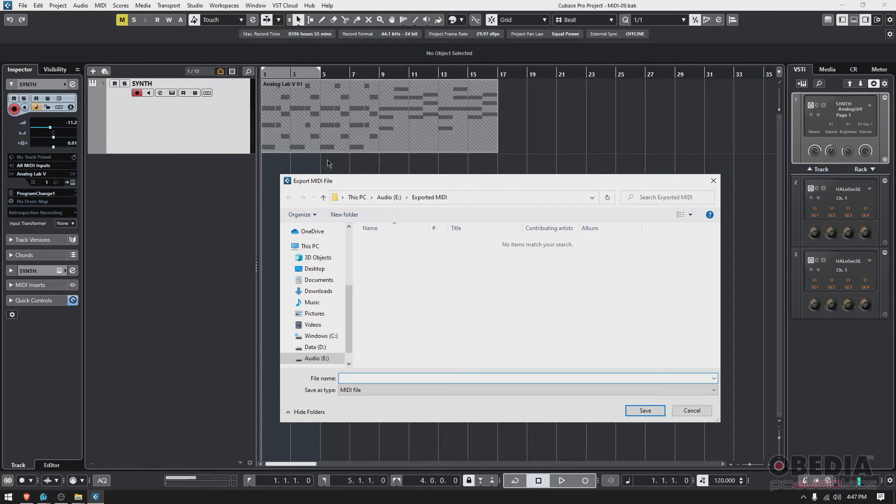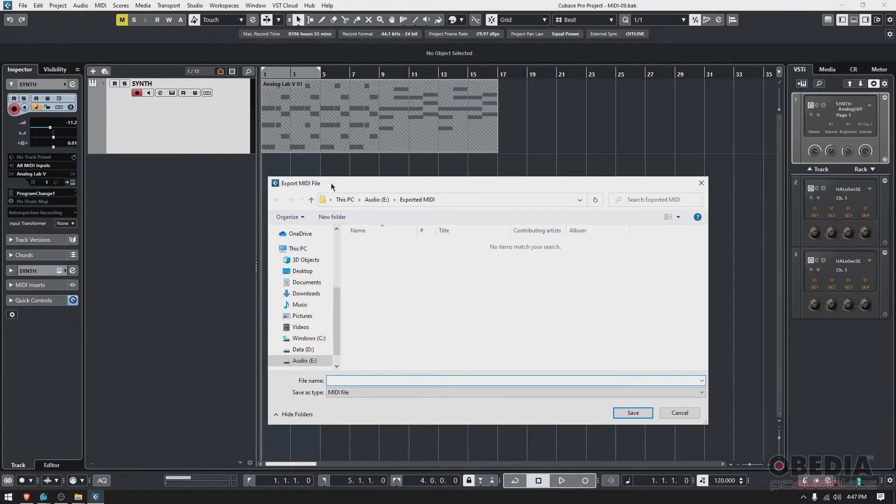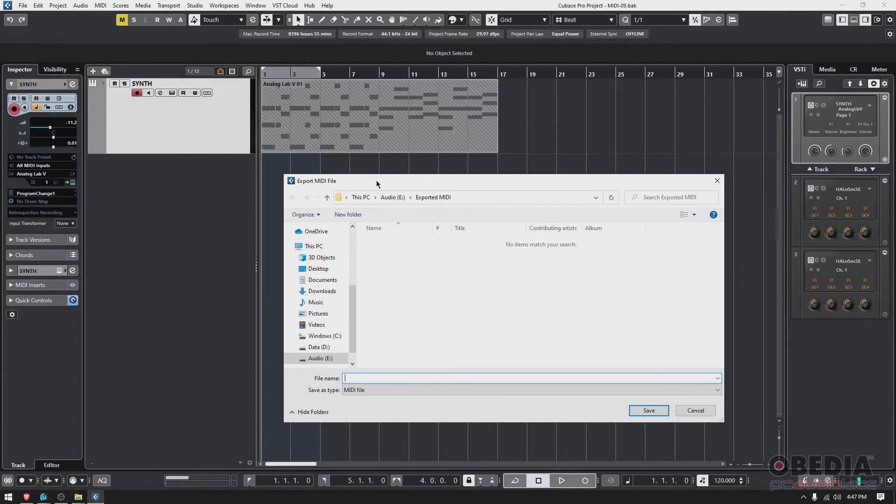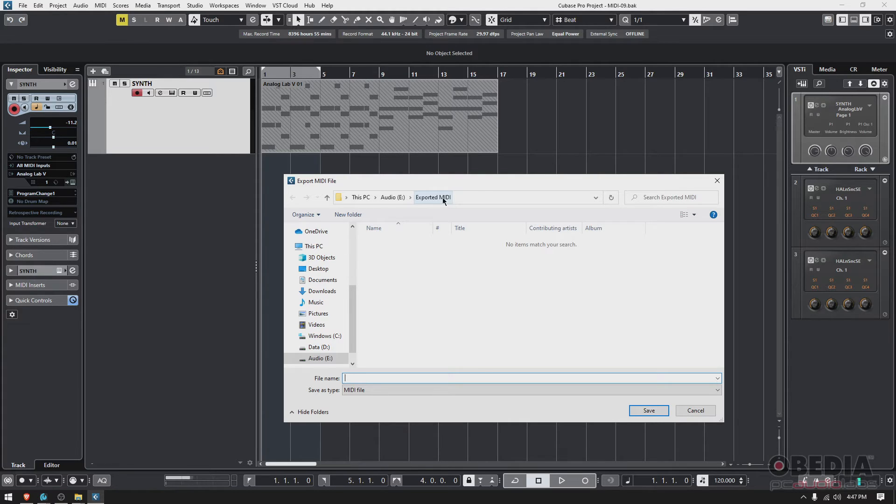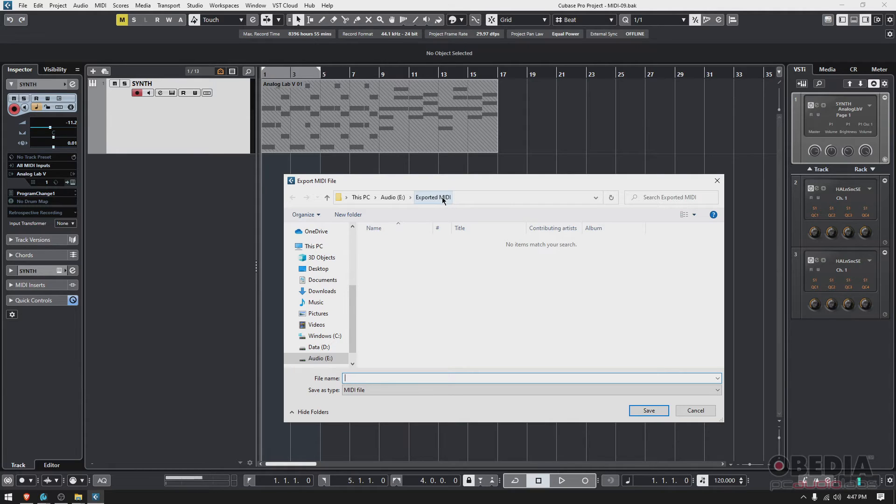Here you have to tell Cubase where do you want to export this MIDI file—where do you want to store it in your hard drive. I have a folder that I have created. It's called Exported MIDI, just for convenience. So every time I do this procedure, I just put all my exported MIDI files in that folder.